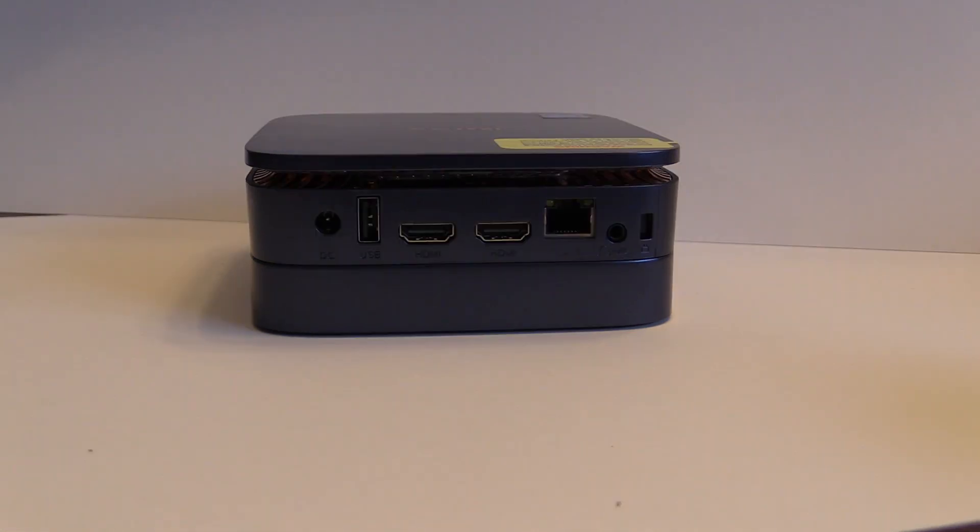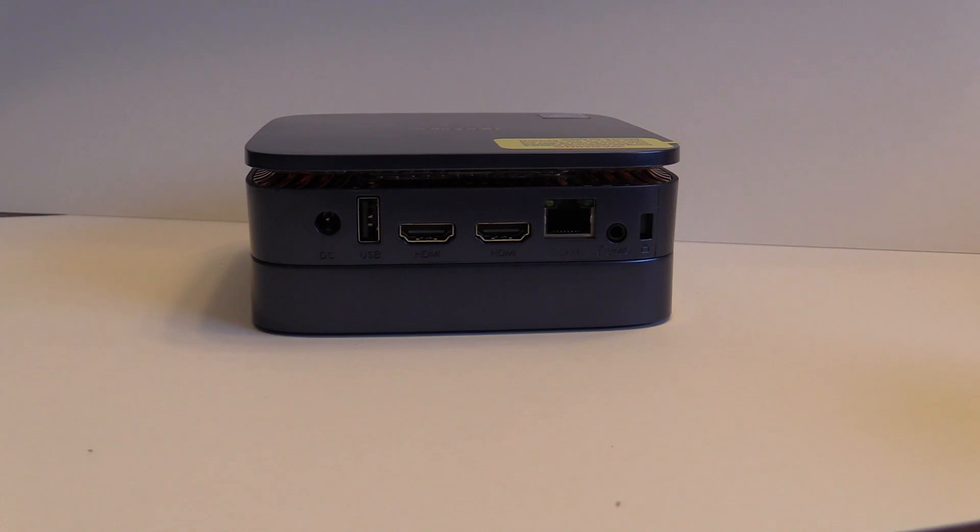On the back we see the power input, another USB 2.0 port, dual HDMI ports, gigabit Ethernet, a combination headphone mic jack, and a spot for a Kensington lock.